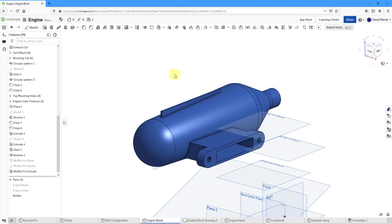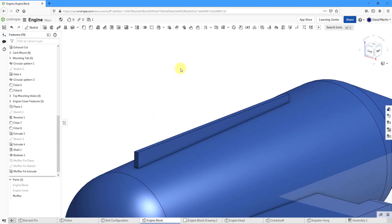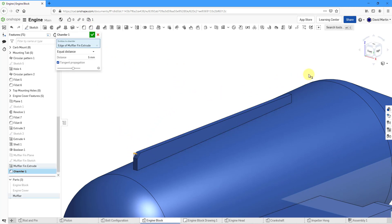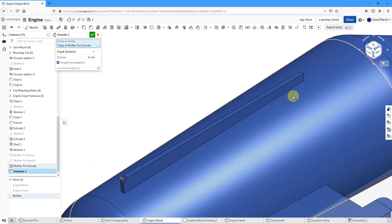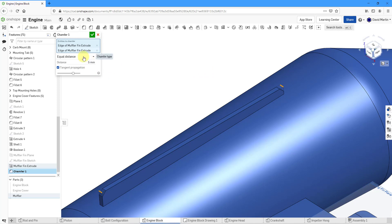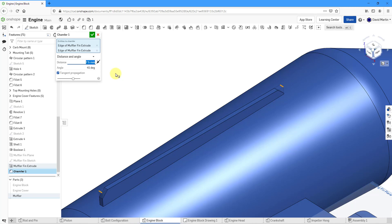That fin needs a couple of chamfers. Let's go to the chamfer tool. I'm going to pick this thin edge and this edge over here. The distance right now is 5, but I need a bigger distance. Instead of using equal distance, I'm going to use distance and angle — the distance is going to be 7.5 by 50 degrees. The 50 went down on the wrong side, so let me use the opposite direction button. Now I have it going the way that I want. Let's hit the check mark.